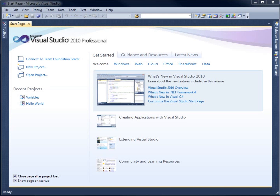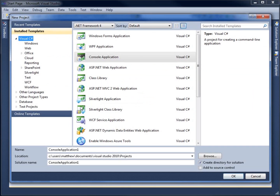In this video, we'll look at making an interactive application using the ReadLine command within our C-Sharp programming language. To begin with, I'll create a new project — I'm going to click on new project here and call this Project Interactive and hit OK.